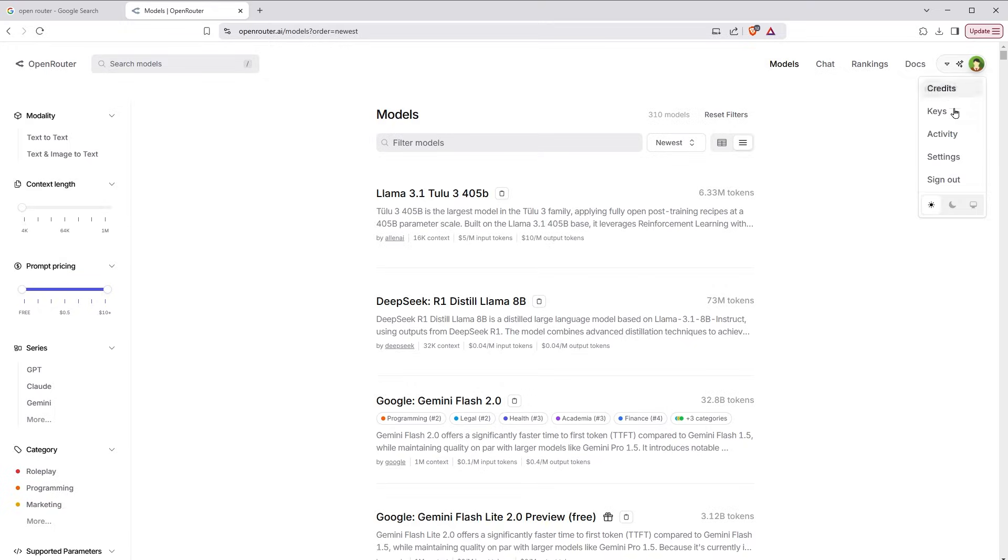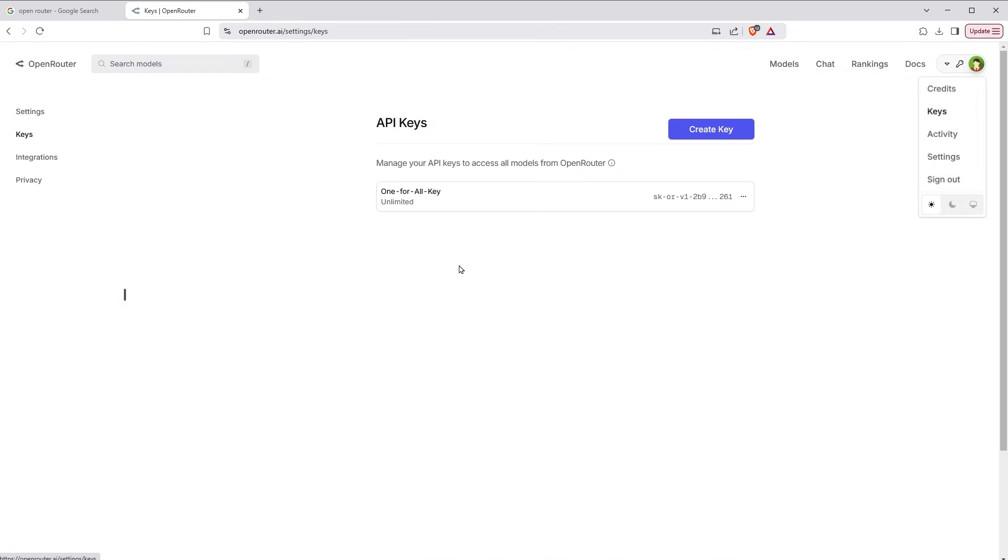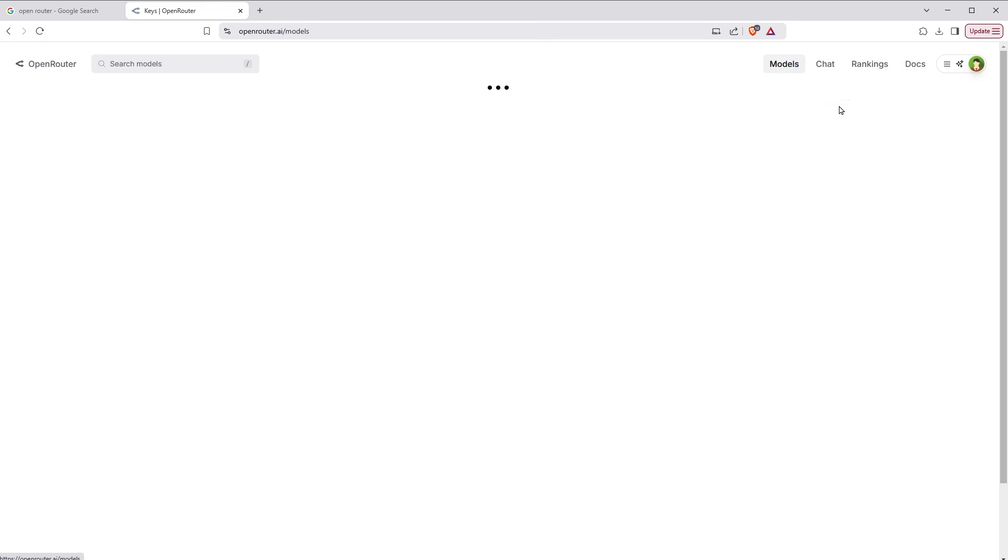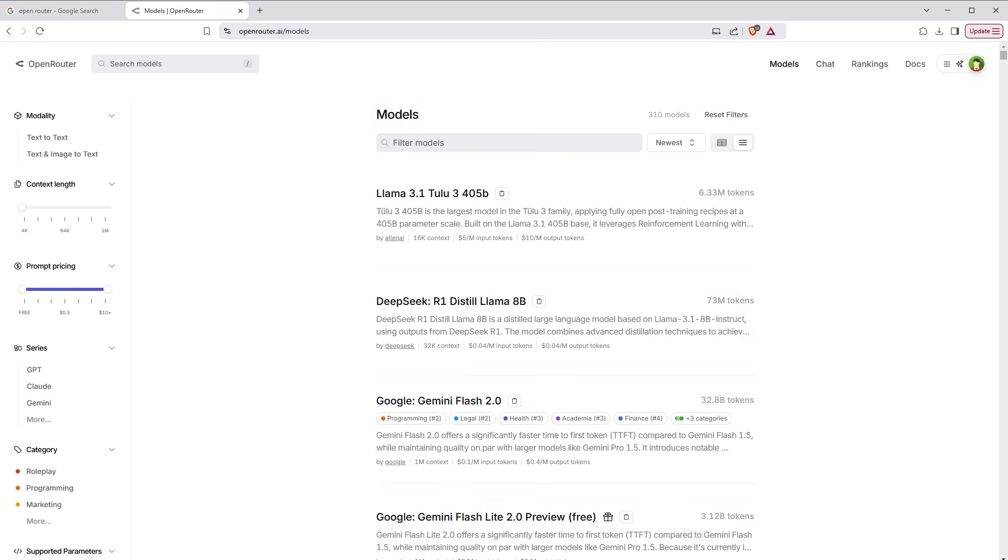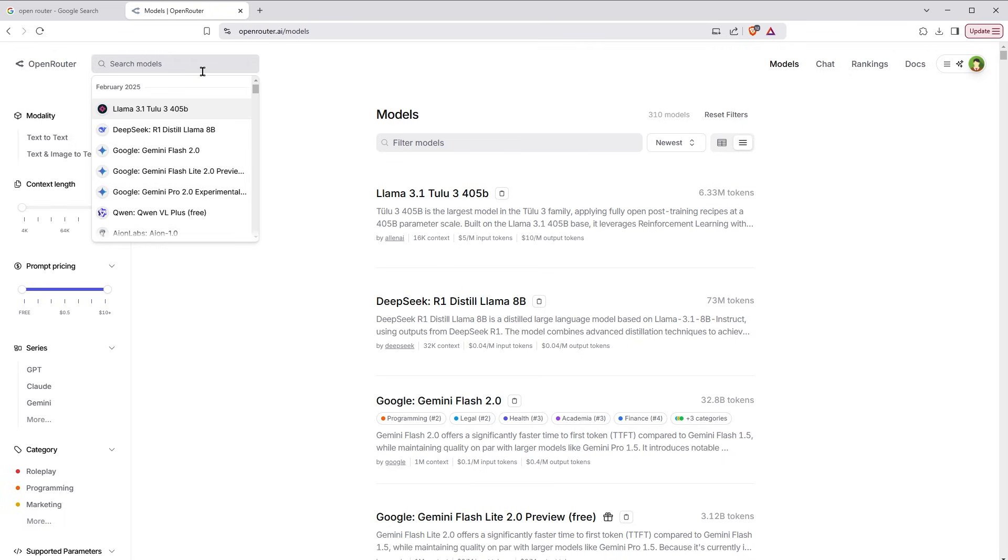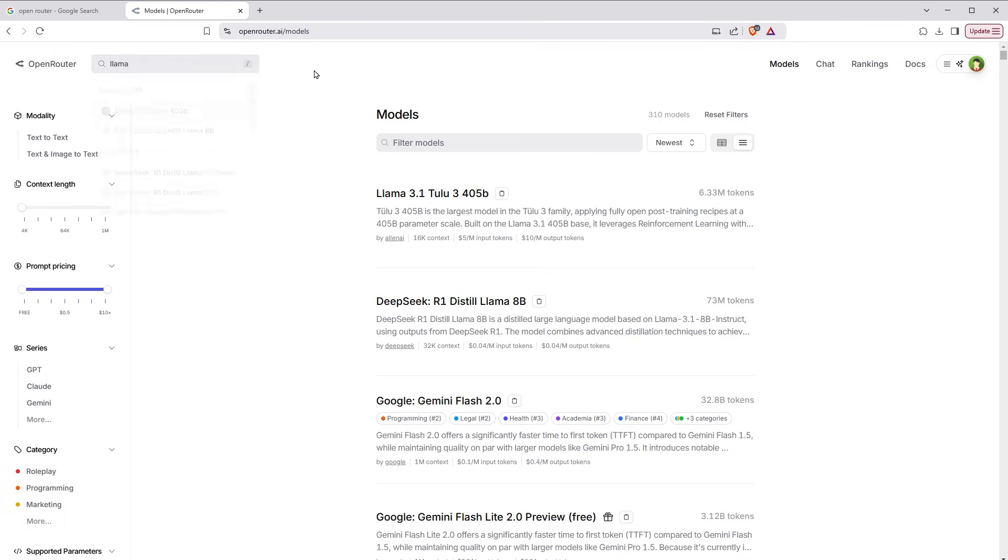Create free account with them and then generate a free API key by going to this page. Here I have got the API key that is unlimited and it's free. You can also create API key by clicking this button. Then go to models. I will use this key that I have created here and then I will delete this after this tutorial, so don't use this key. Get yourself a new key.